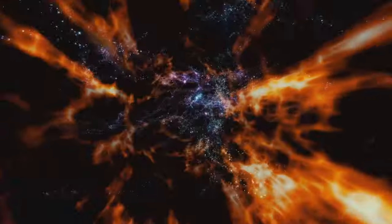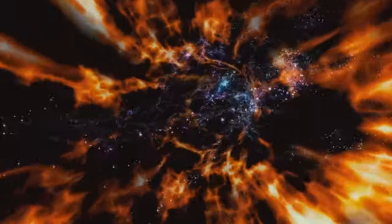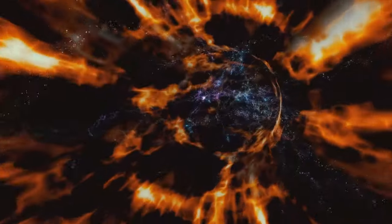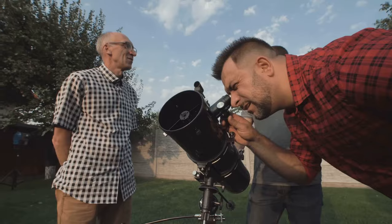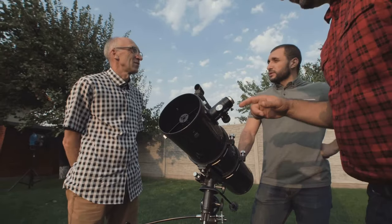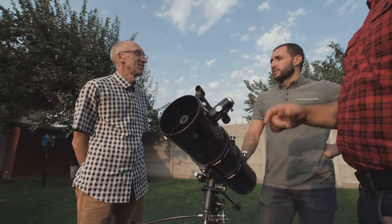Think of the universe as a giant expanding balloon. As the balloon inflates, galaxies move further apart. Light from those distant galaxies gets stretched out, shifting towards the red end of the light spectrum. This stretching is what we call redshift. It's like the universe's way of telling us, hey, I'm growing!